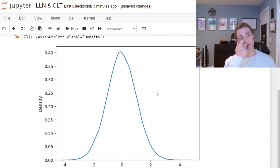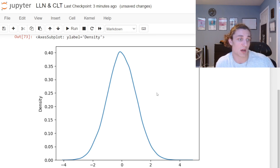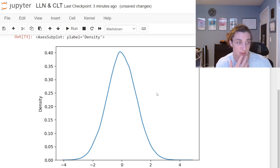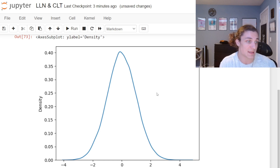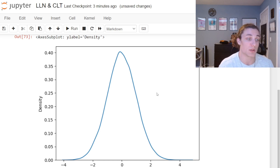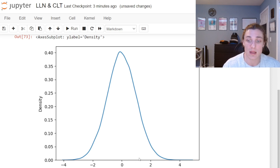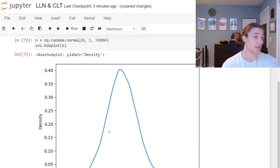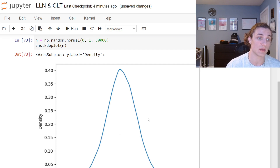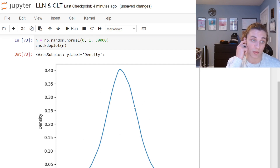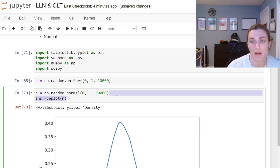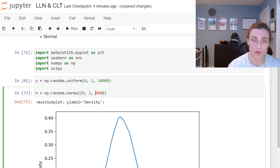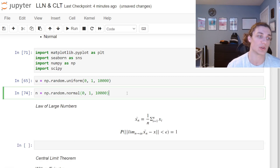We like normal distributions because we know a lot about them. We know that approximately 68% of the data falls between plus or minus one standard deviation from the mean — that's the empirical rule. In the standard normal case, the mean is zero and standard deviation is one, so 68% of data falls between plus or minus one. We can also conduct statistical tests using this distribution — z-tests, and the t-distribution converges to a normal distribution.